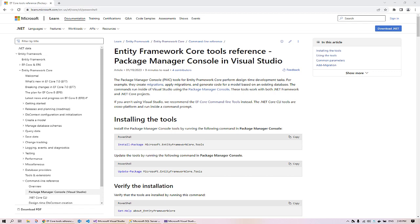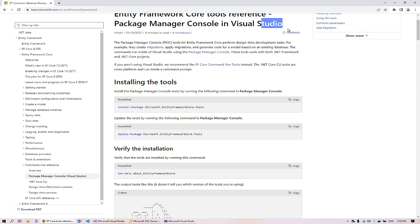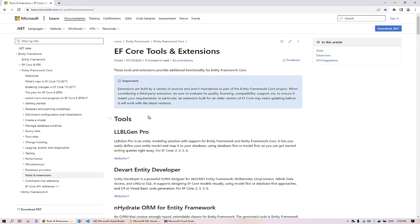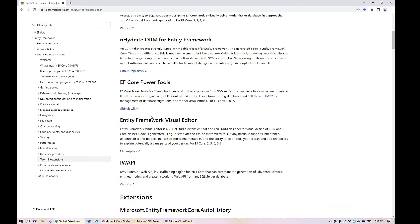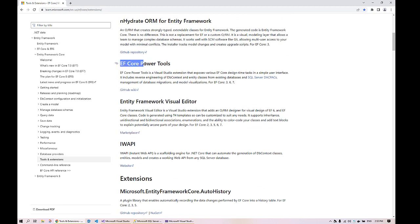There are two ways to scaffold the SQL Server database. First is the standard method — reverse engineering — where we use the package manager console in Visual Studio and execute a set of commands. Second is to use tools and extensions. There are a set of tools and extensions available in Visual Studio to connect to the SQL database and scaffold the required entities. We will be using EF Core Power Tools in this tutorial.